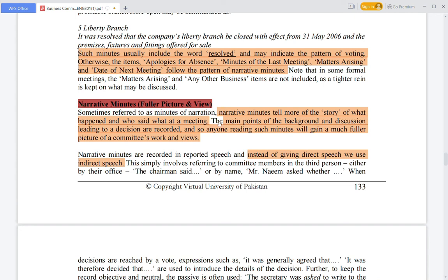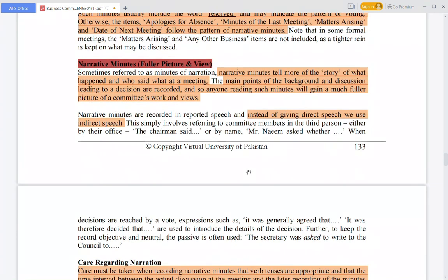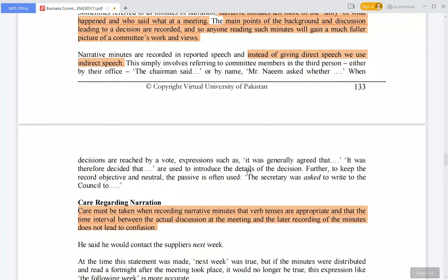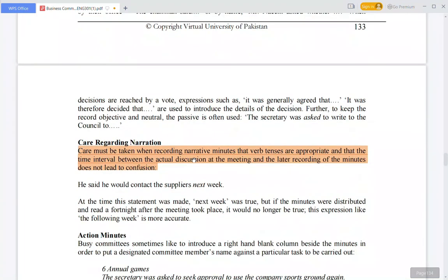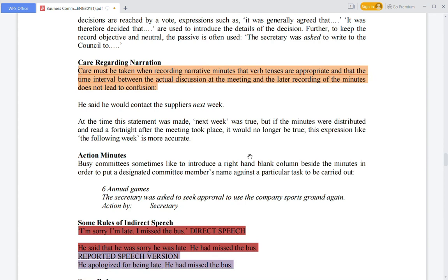If any person outside the organization reads your minutes, they will find out in a better way how your organization's committee or task forces are working and what the performance of the team is. Care must be taken regarding narration — when you record work tenses, you have to use the correct tenses.